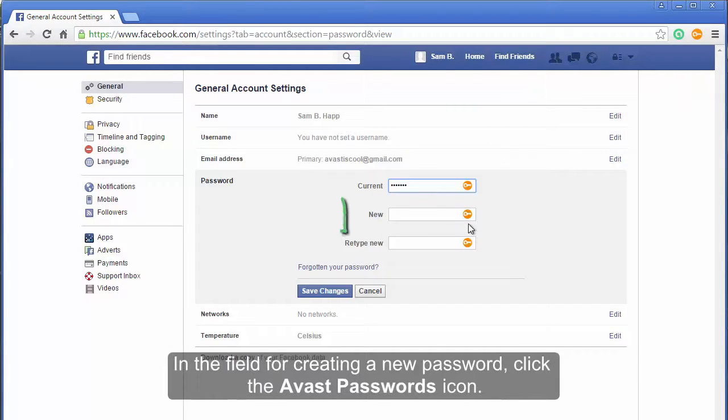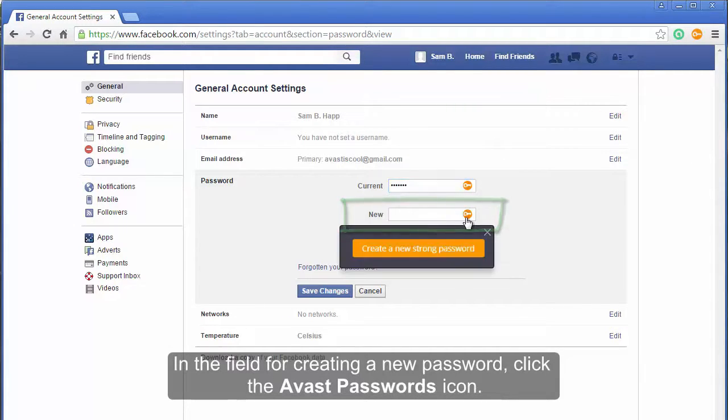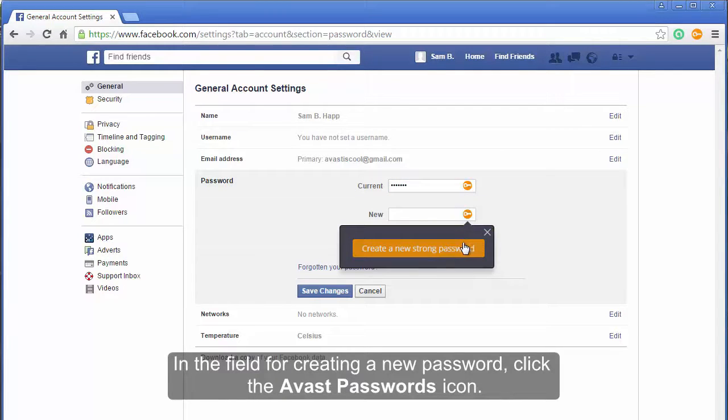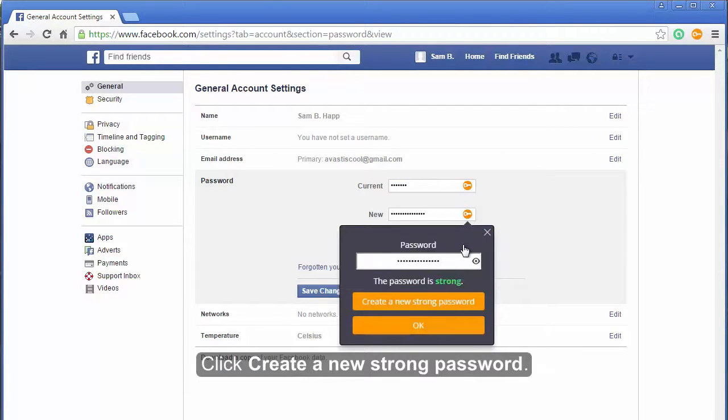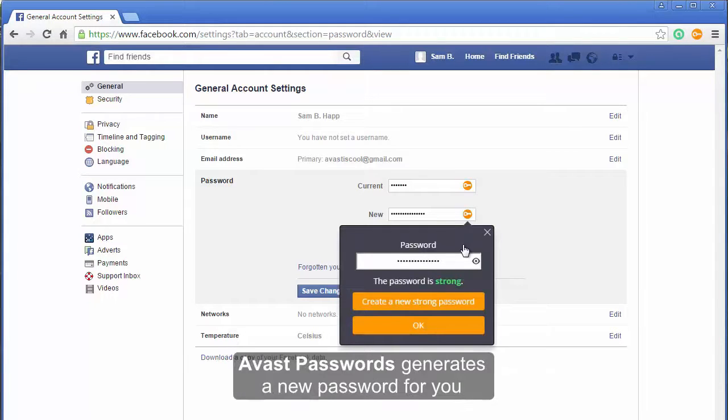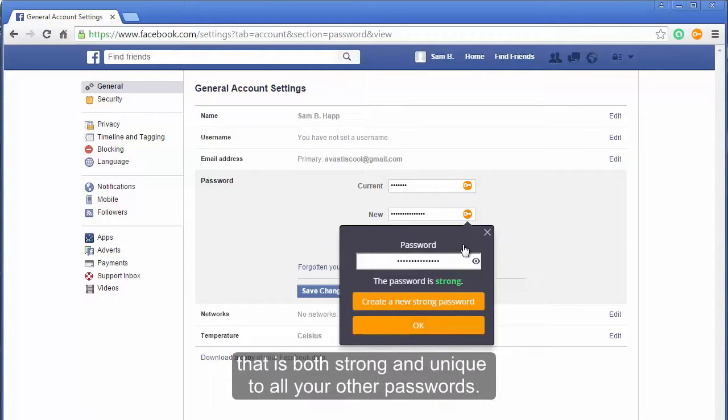In the field for creating a new password, click the Avast Passwords icon and click create a new strong password. Avast Passwords generates a new password for you that is both strong and unique to all your other passwords.